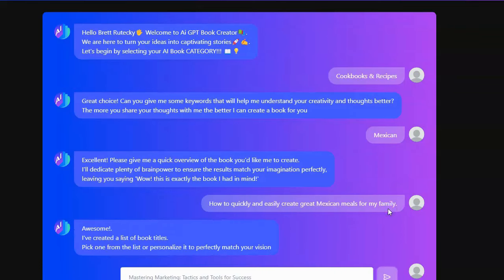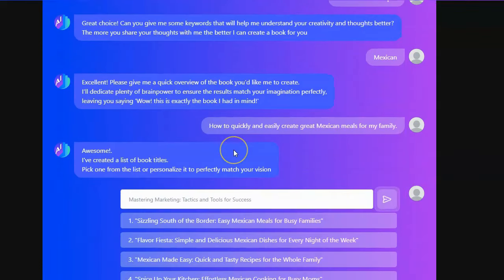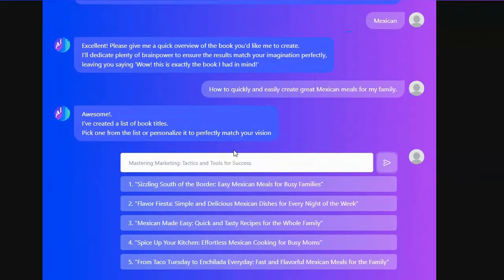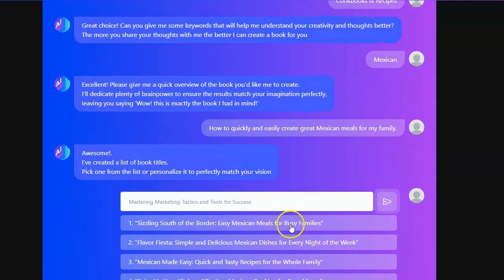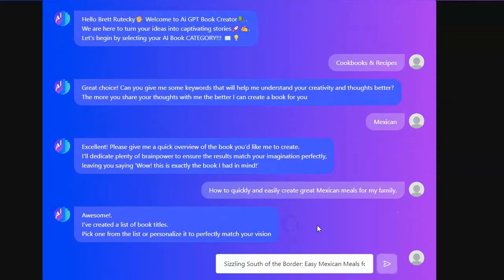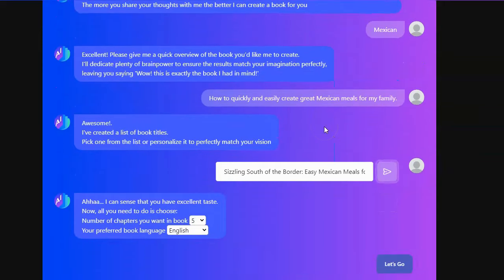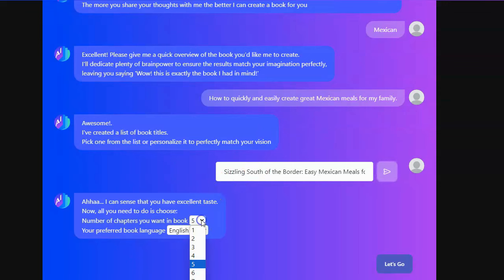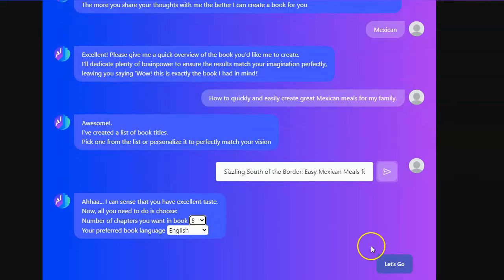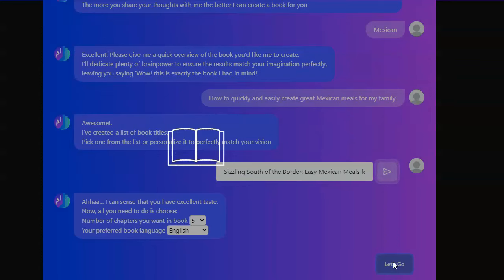All right, you've created a list of book titles for me. Okay, let's do that. Pick the first one. Number of chapters I want in the book. Five chapters and I want it to be in English. That sounds great. Okay, let's create my book.